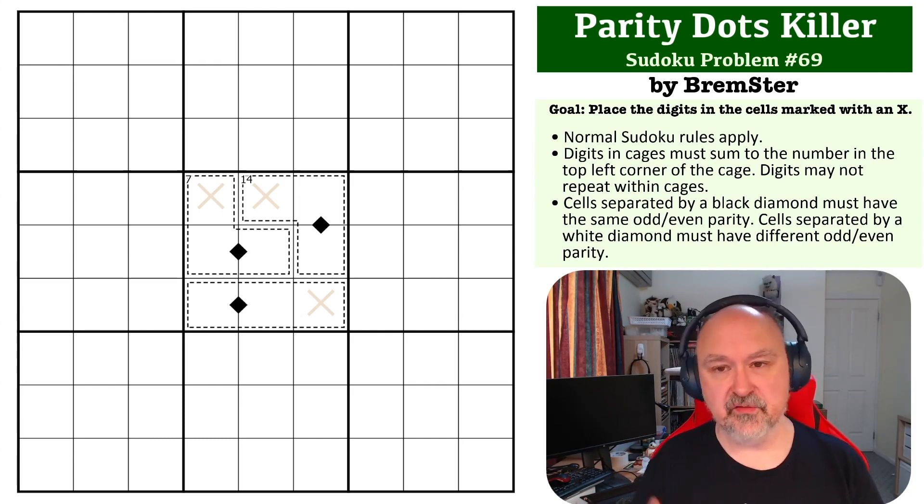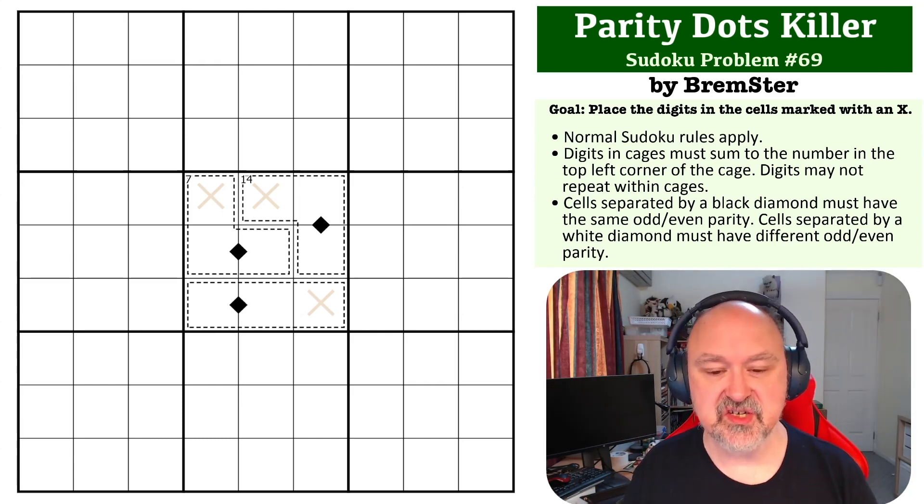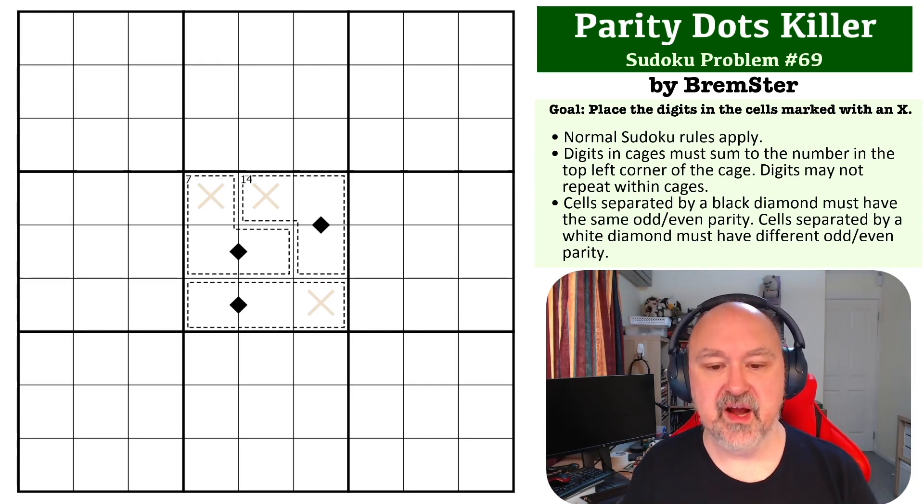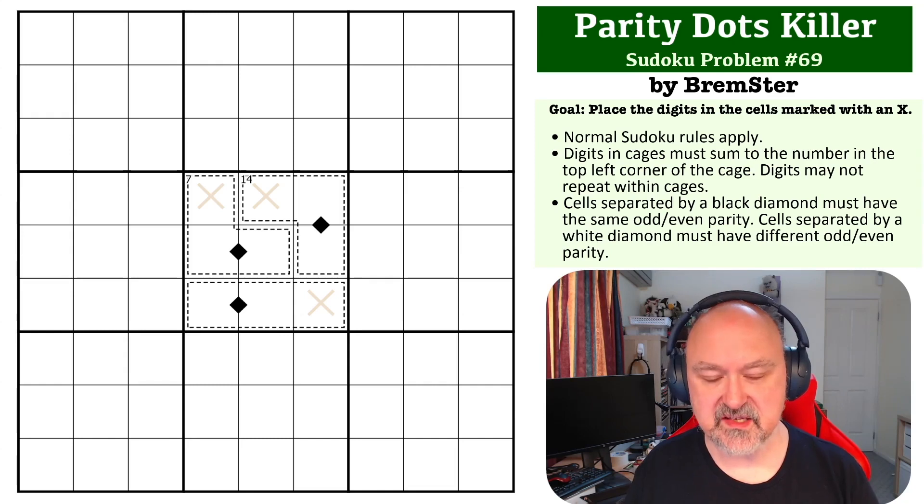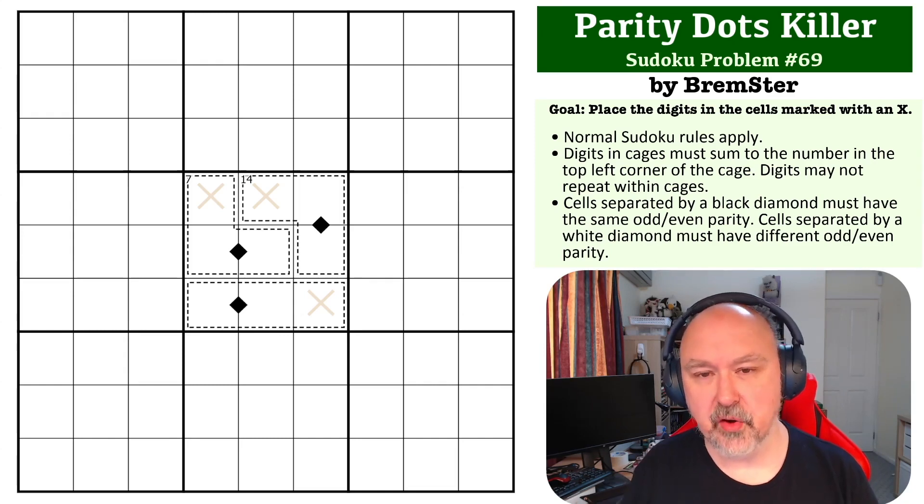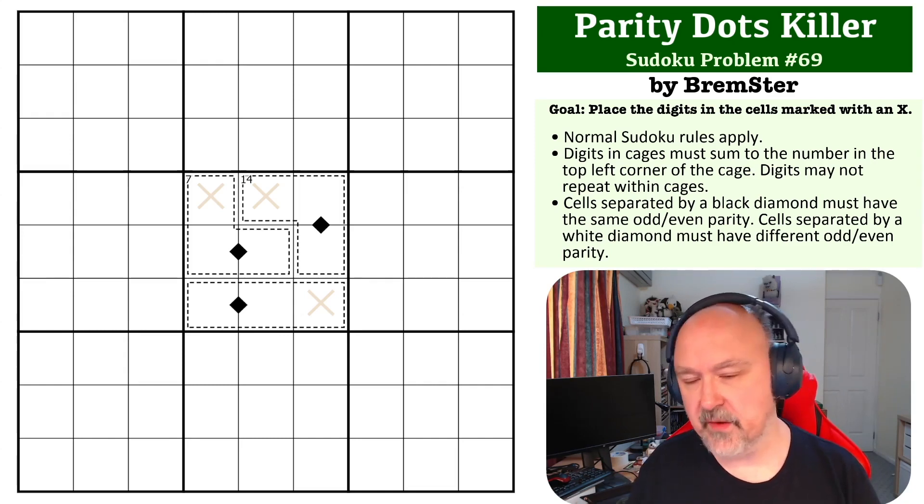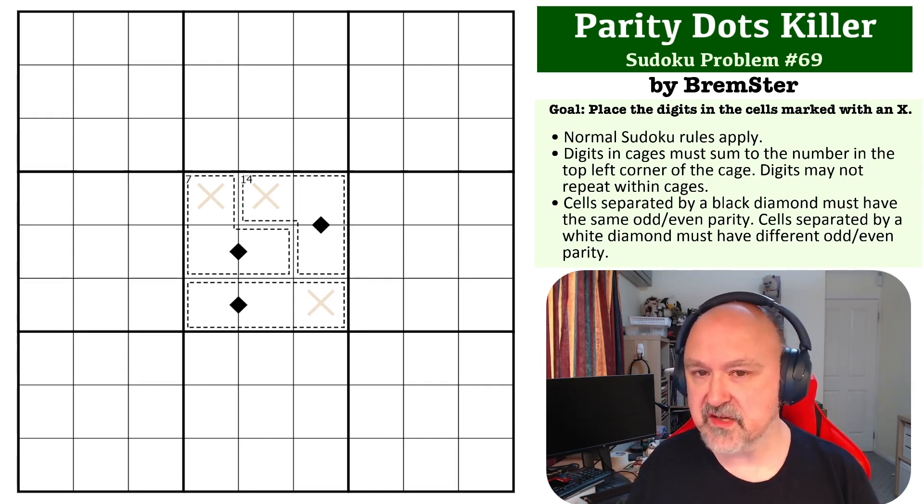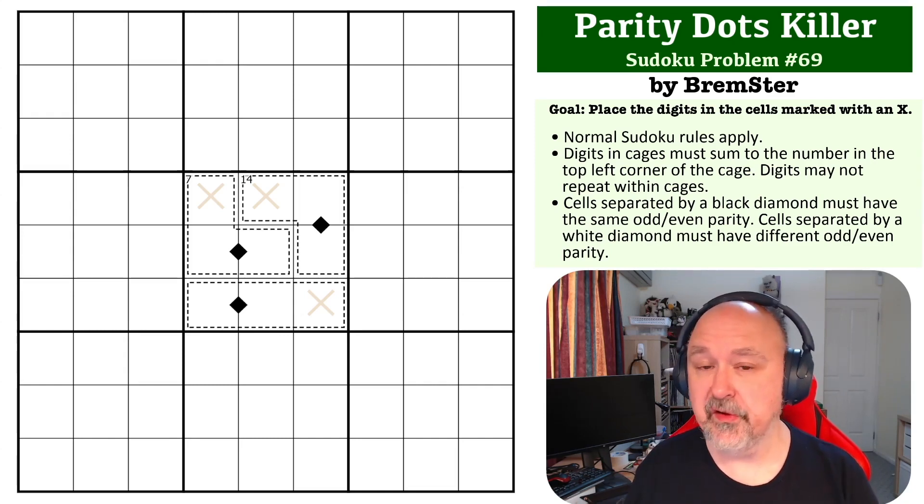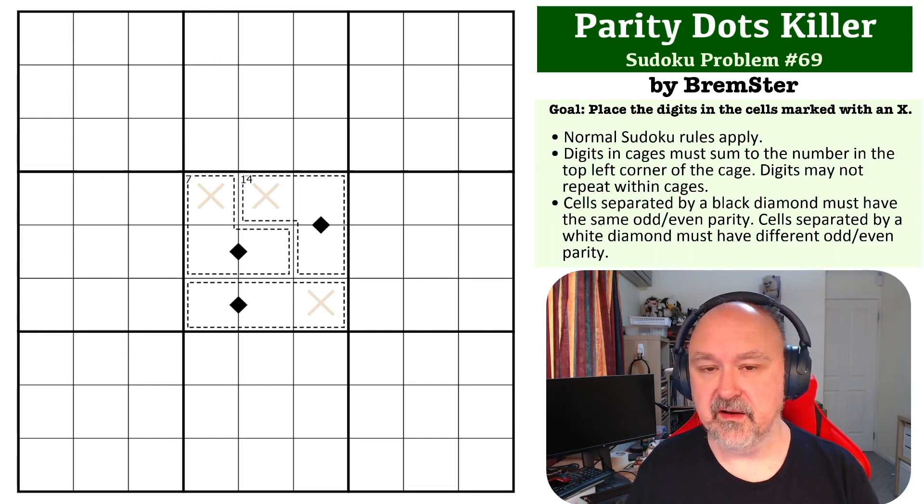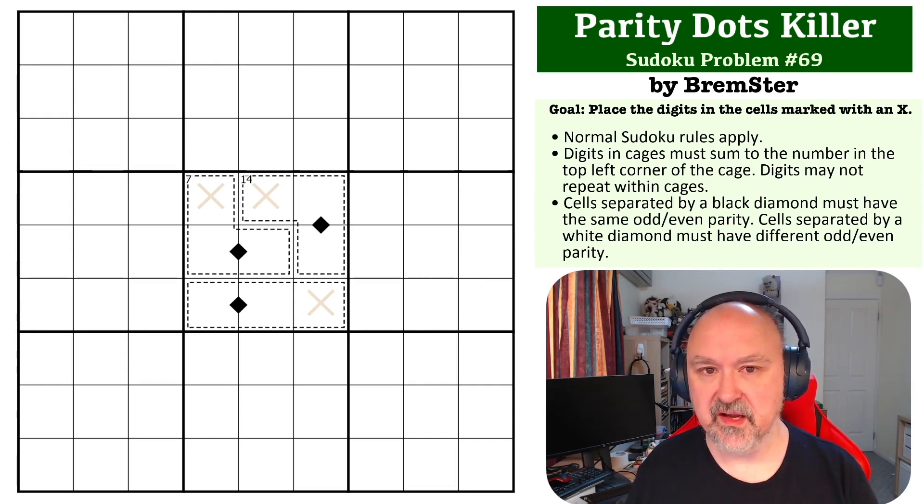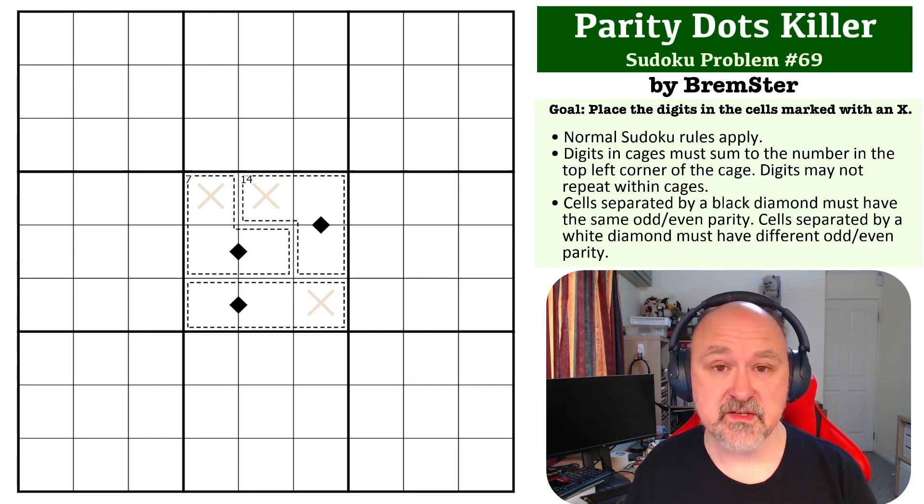And of course, the goal here is to get the digits that are marked with Xs. There is a link below to where you can try this problem for yourself. I'm going to wait for a few seconds so you can pause the video, and then I'll be back to explain how this one works.